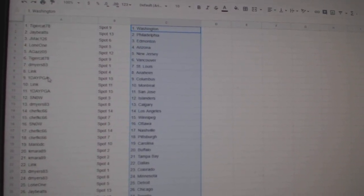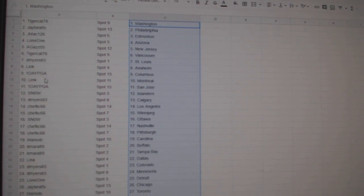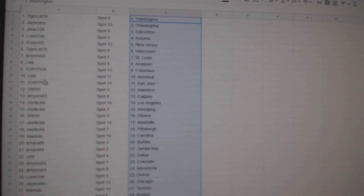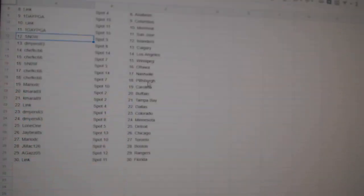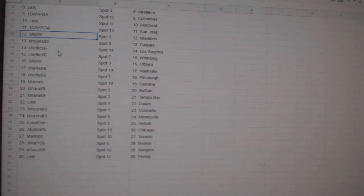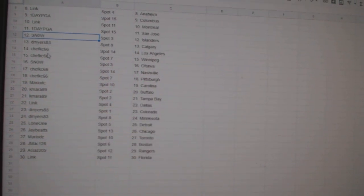Chef Casey LA and Winnipeg, Snow Ottawa, Chef Nashville, Pittsburgh Mario, Carolina Camara, Buffalo Tampa, Link Dallas, D Meyers Colorado.